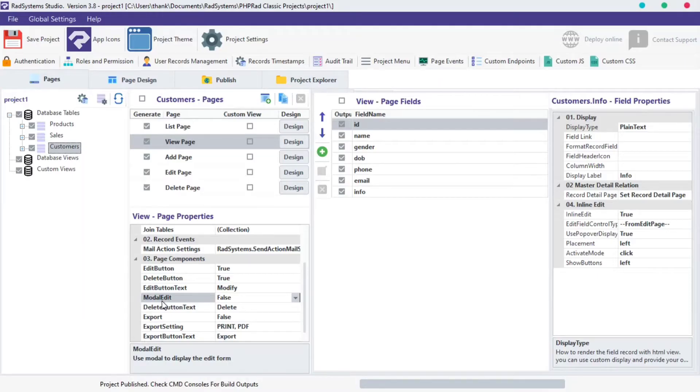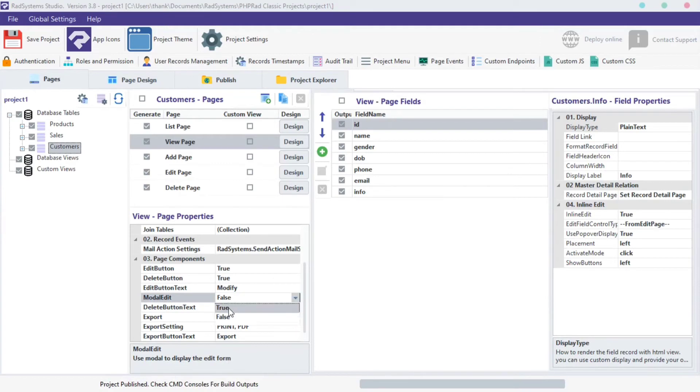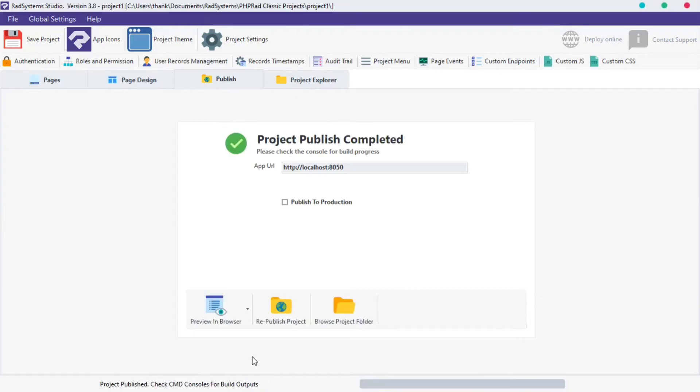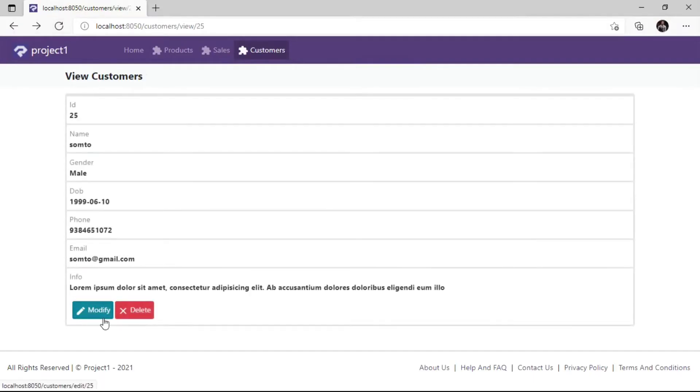Let's set Edit Button to Modal. To do that, click on the Modal Edit field and select True from the options provided. Publish Project and then Preview in the browser to see changes.